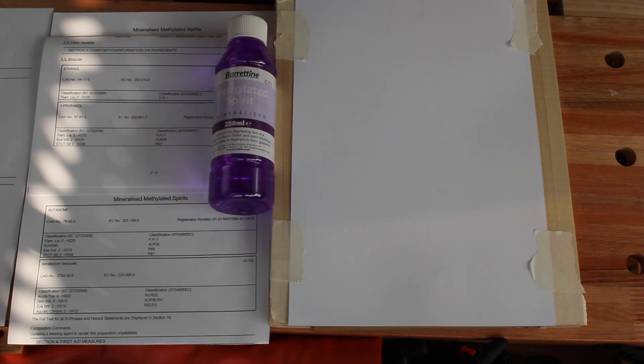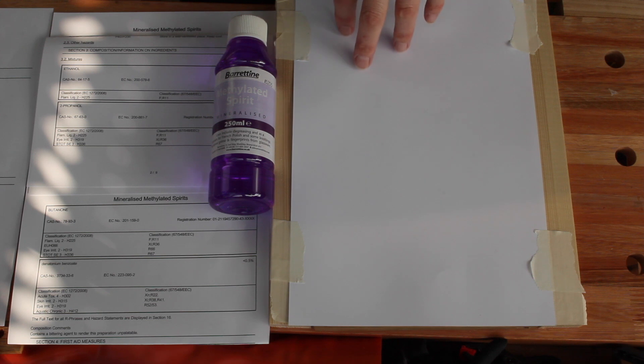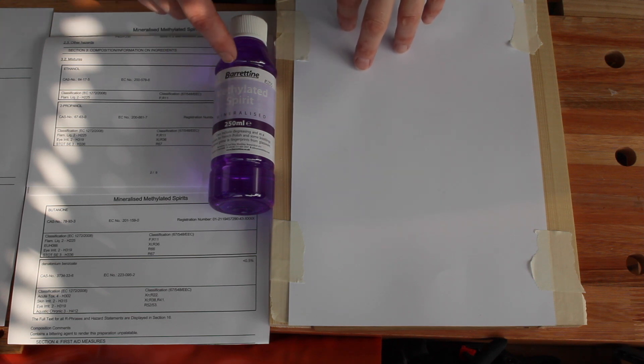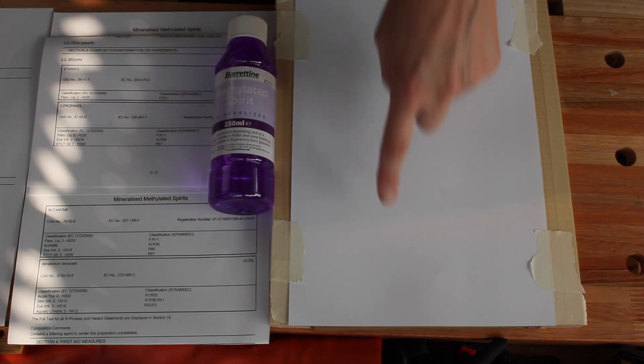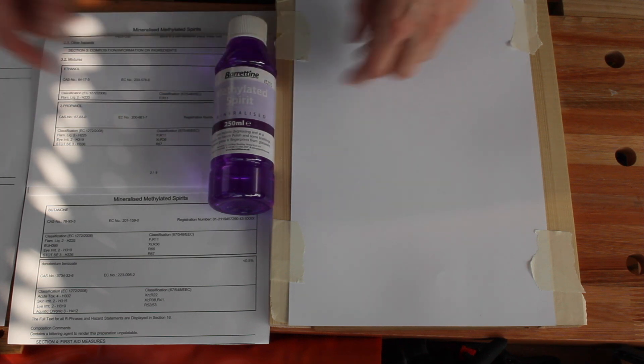So I thought I'd do a little check to see whether the dye in this is visible when all the alcohol evaporates. I'm just going to paint some on here.